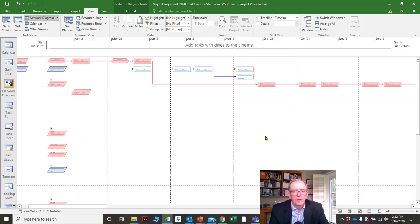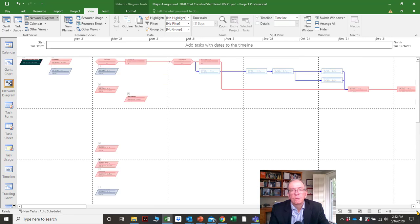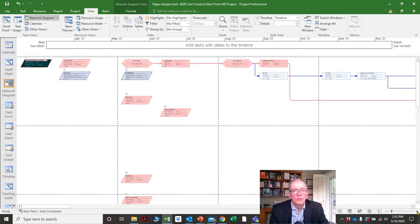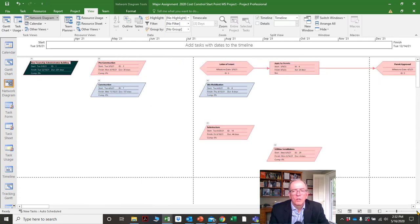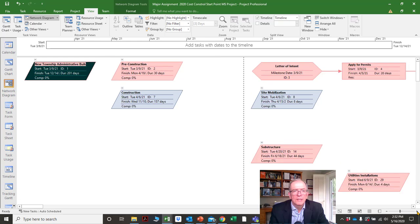I can zoom this to be larger. On the bottom-right corner of your screen you would see a plus and minus symbol to scale in or scale out. As I keep scaling inward, I can see all my activities and headings.